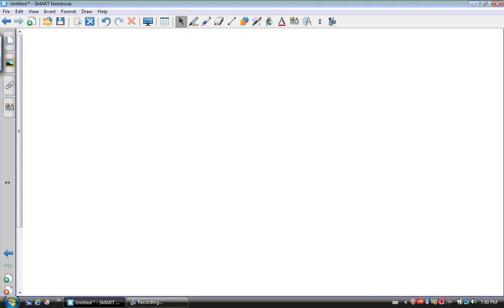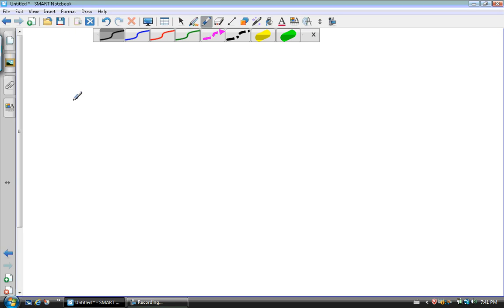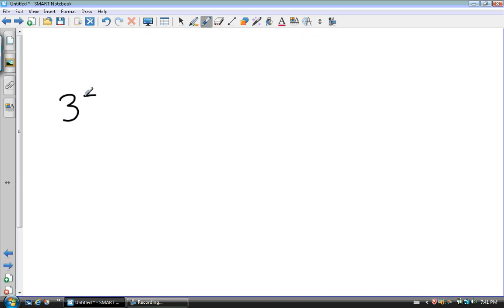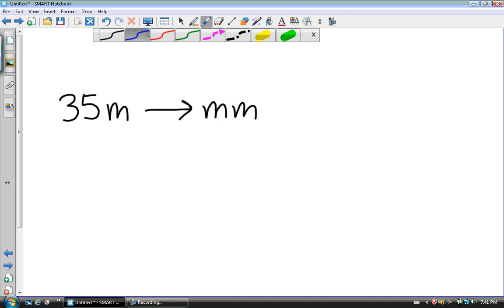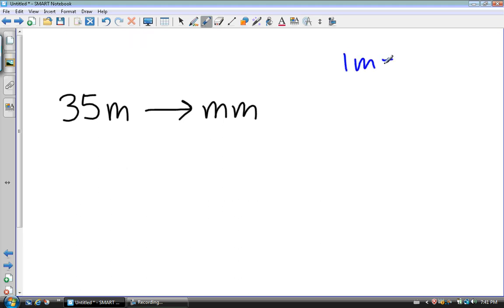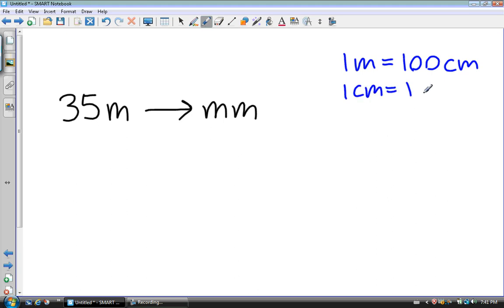In this video we're going to continue talking about how to convert metric units to metric units. Let's say that I want to convert 35 meters to millimeters. Looking at your conversion sheet, you know that 1 meter is equal to 100 centimeters, and that 1 centimeter is equal to 10 millimeters. But you don't have anything that tells you how many meters are equivalent to a certain number of millimeters — there's no direct conversion in that sense.